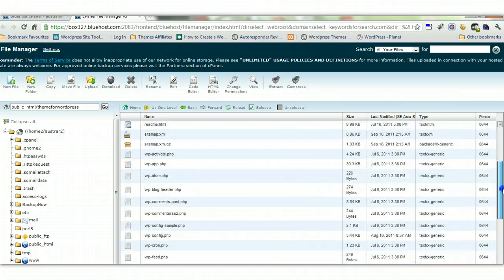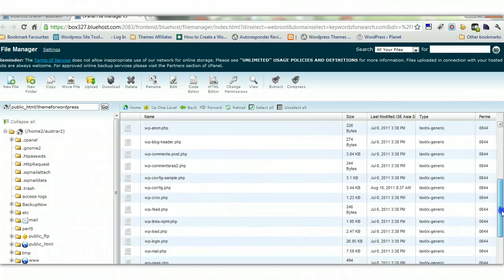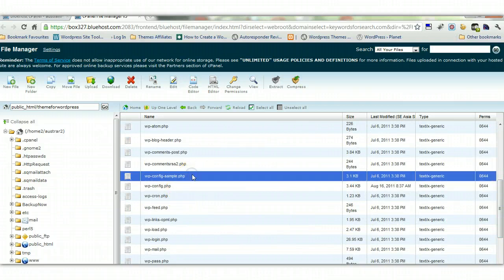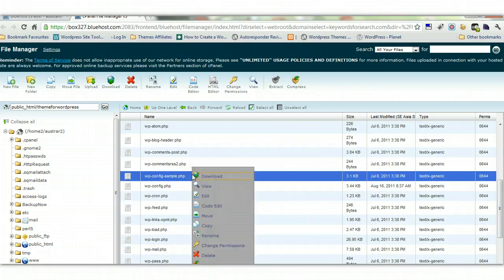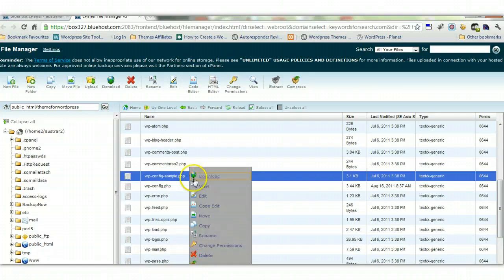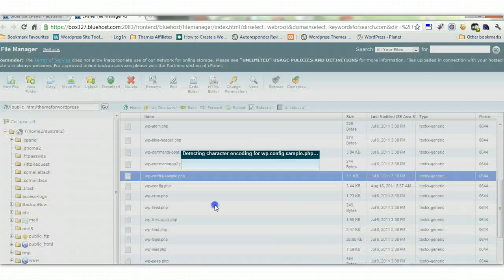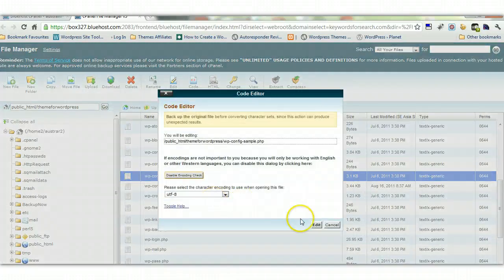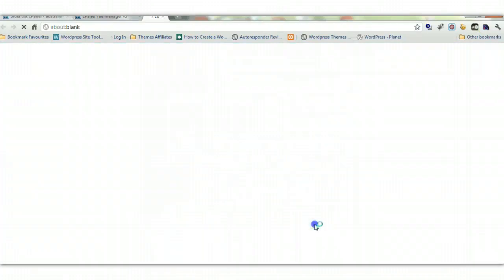And I'll just show you what I mean. So we'll go to the config file, config sample file. You left-click on it, highlight it, then right-click on it. We'll click on code edit and click edit.